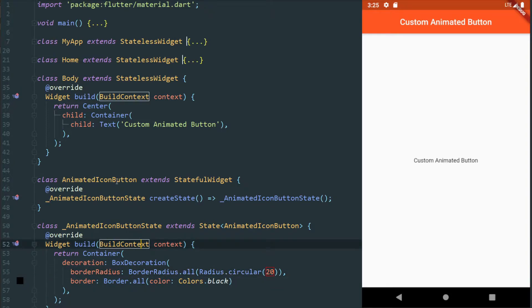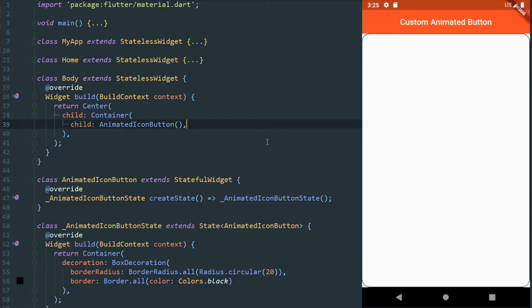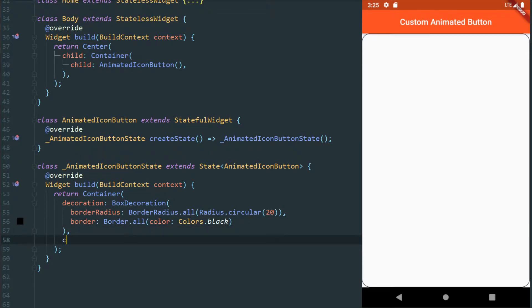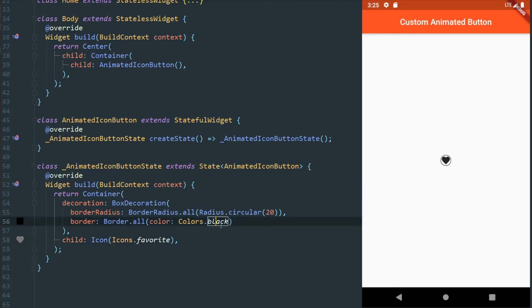So let's save here. We're going to replace our custom text with my animated icon button. And there's nothing there because there's no child either. So let's just add a child here. I'm going to do an icon — Icons dot favorite — typical favorite. It wasn't showing up because I hadn't defined a size for our container, and because it had no content, there was no size at all. I'm going to move to the body itself.